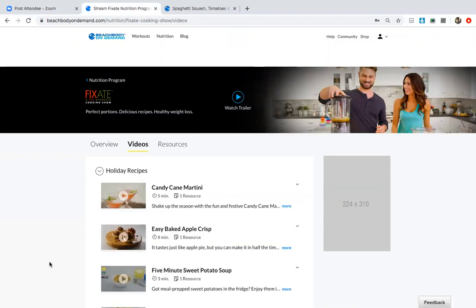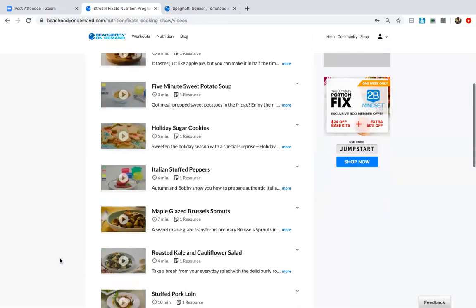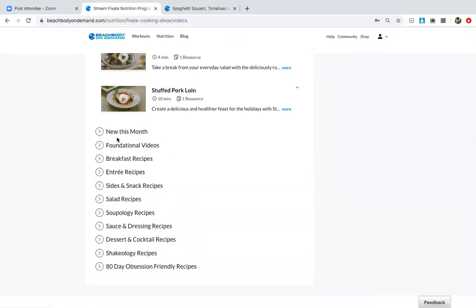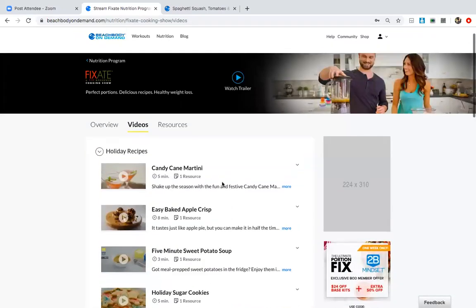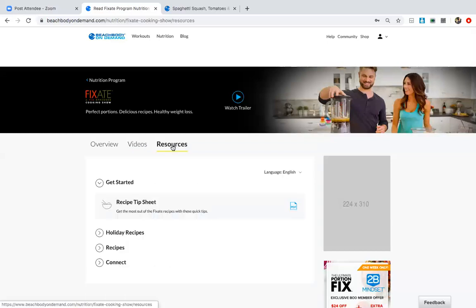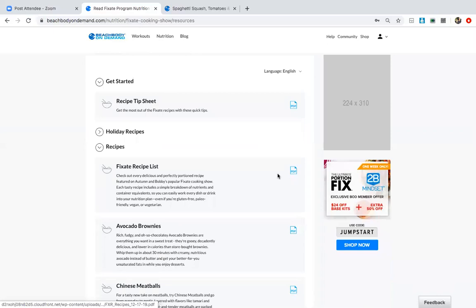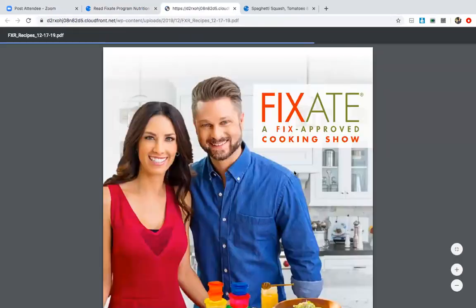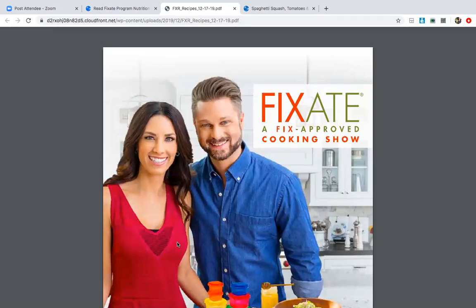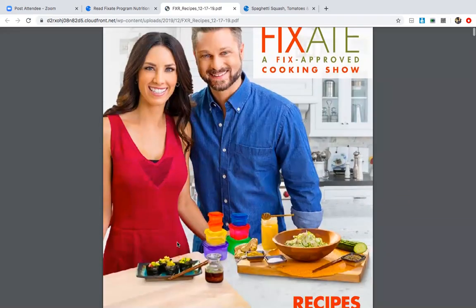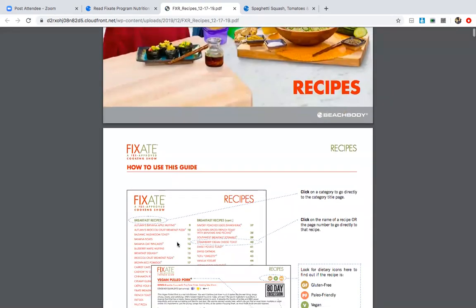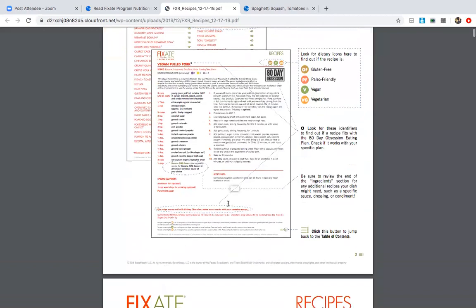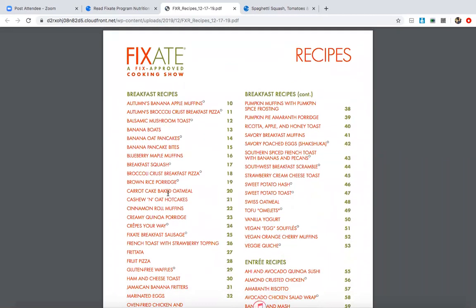But what I want to show you and something you're all going to get access to is the Fixate cooking show. And this cooking show has videos, so it has cooking shows for you that are quick five to 10 minute episodes. And you have it takes you through foundational videos, sides and snacks, salad, soup, sauce, desserts, Shakeology recipes. So you have access to this, but you also have access to a recipe book. And this recipe book is massive and a lot of people forget about it, but it is on the nutrition tab in your Beachbody On Demand website. Every single recipe in this cookbook is clean, it is approved. There is gluten-free, paleo, vegan, vegetarian, and these are all the recipes that you get when you get Beachbody On Demand.